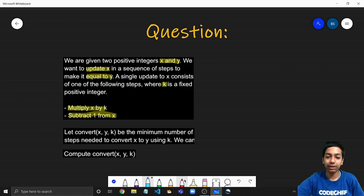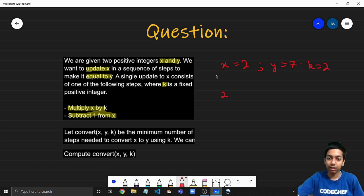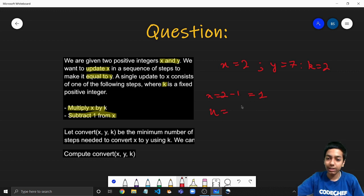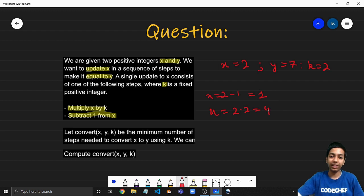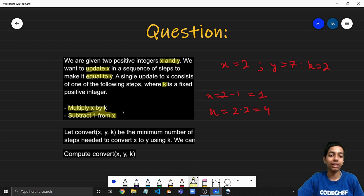Let's take a quick example. Say x equals 2, y equals 7, and k equals 2. In the first operation I could either set x equal to 2 minus 1, decrementing x by 1 to get 1, or I could set x equal to 2 times 2, which is 4. So these are the two choices we are given in every operation.